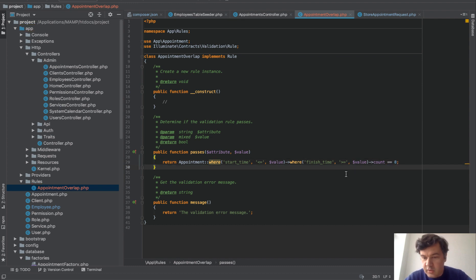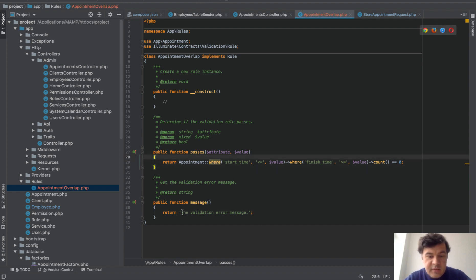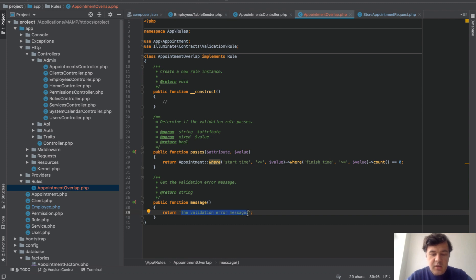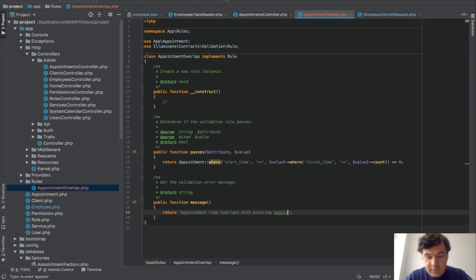It could be shorter but probably it's more readable. So we pass that and in message validation error we should write 'Appointment time overlaps with existing appointment' something like that.